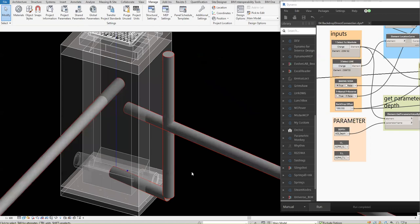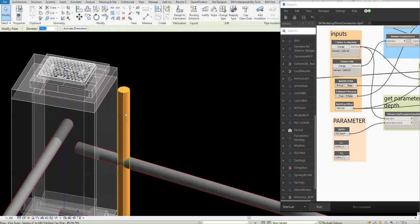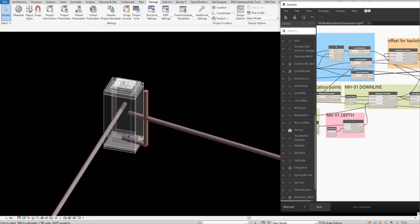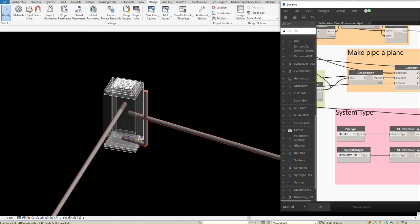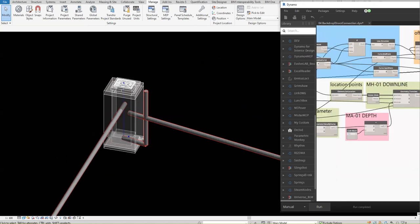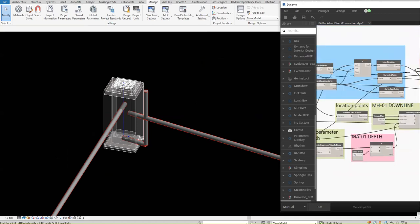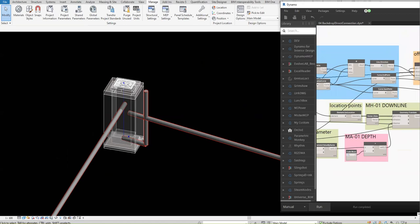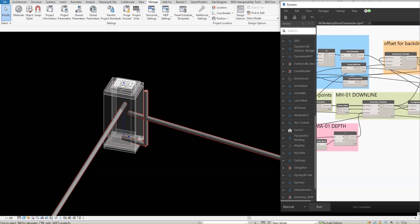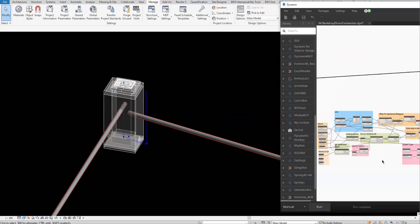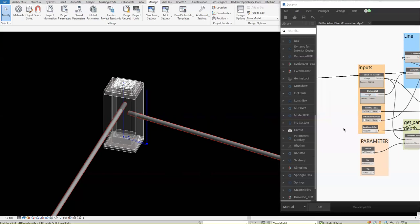How many pipes is this? Three? How come it's coming up as three? Select the pipe and the manhole.